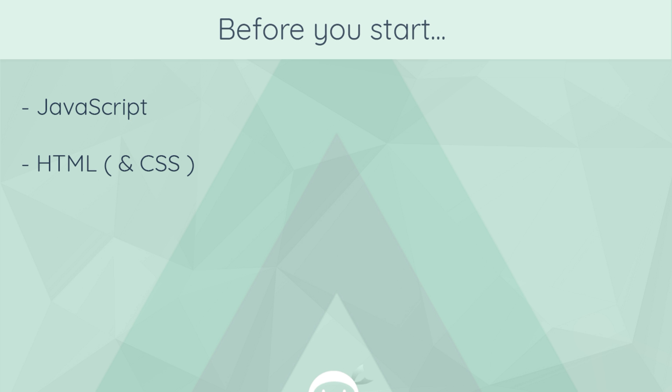So, there we go, guys. That is your whirlwind introduction to Vue.js. In the next video, we are going to get stuck into writing Vue.js code. But if you enjoy these videos, please, my friends, don't forget to share, subscribe, and like them. And I'm going to see you in the very next one.